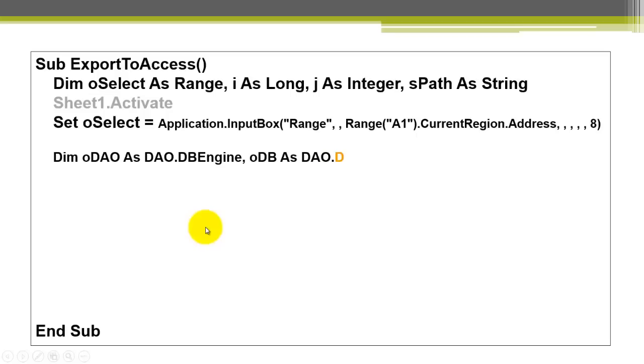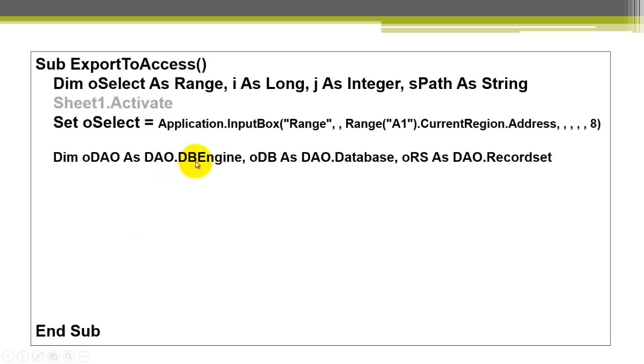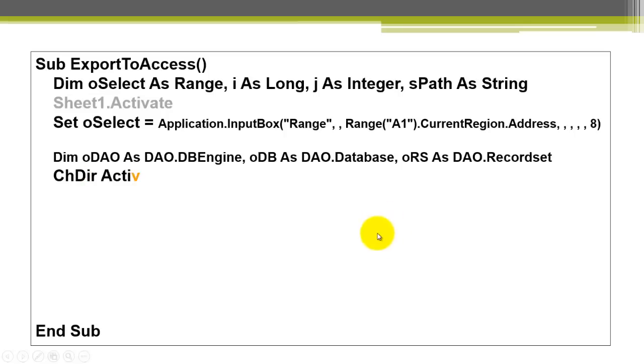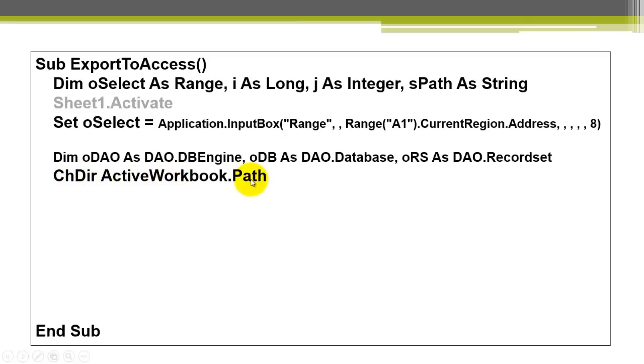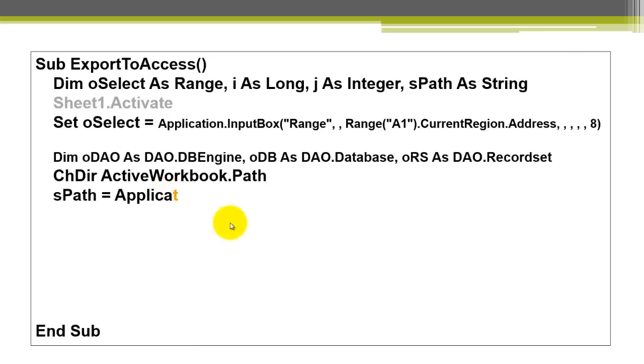Then we have to communicate with Access. We need the database engine from the DAO library. We need a database reference from the DAO library and a record set reference.